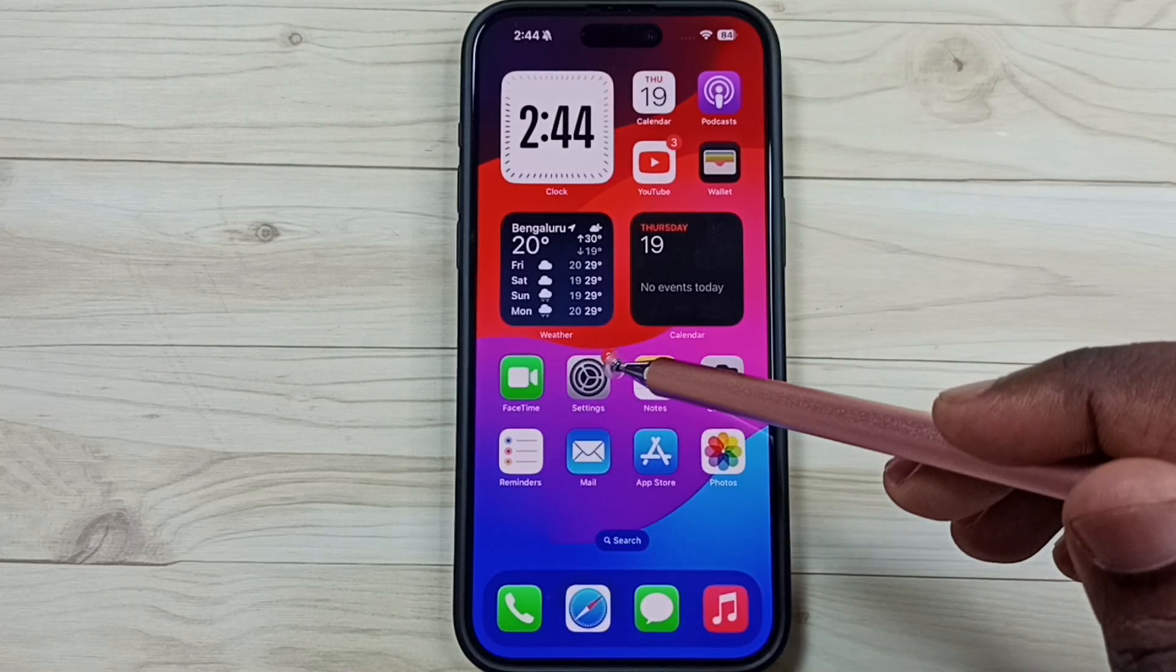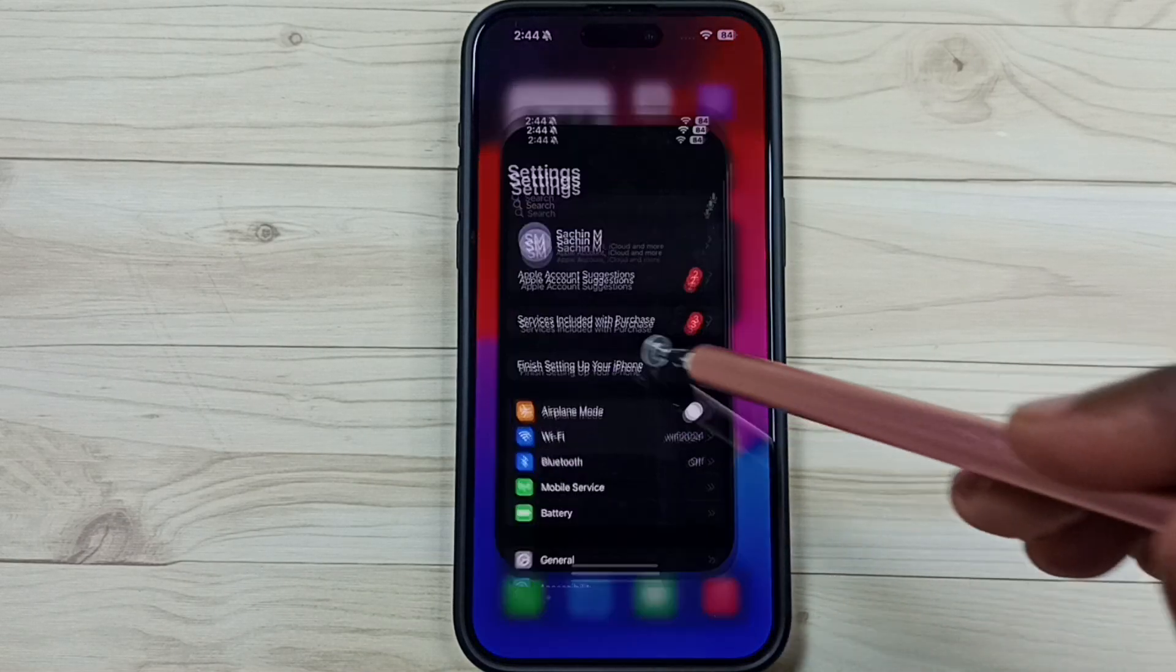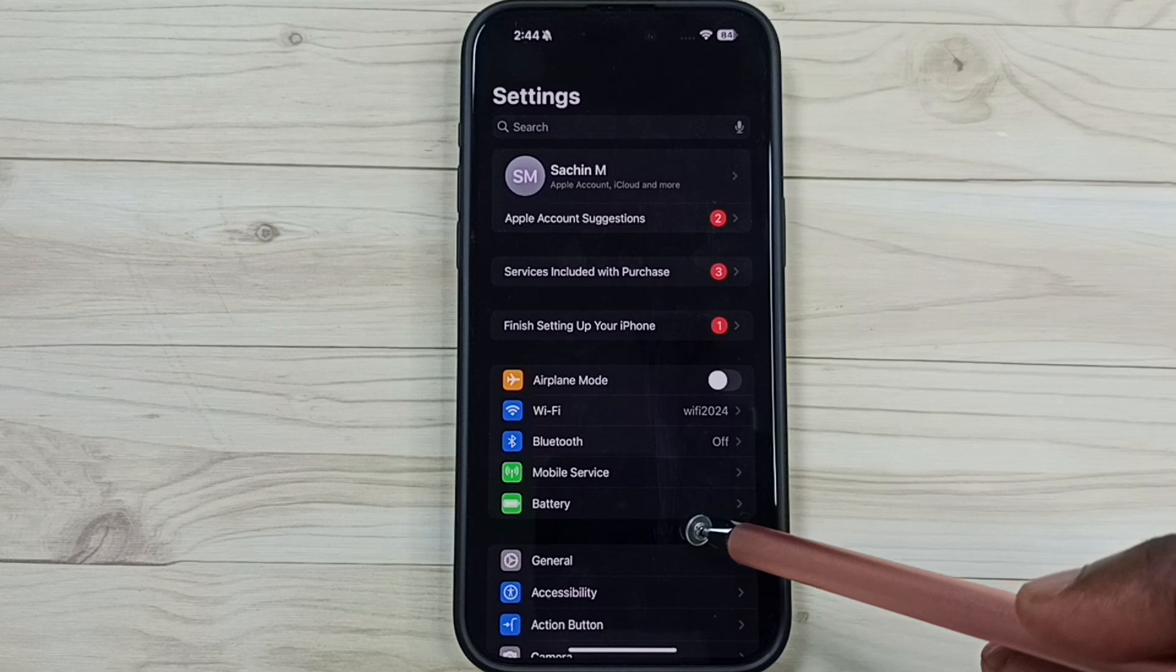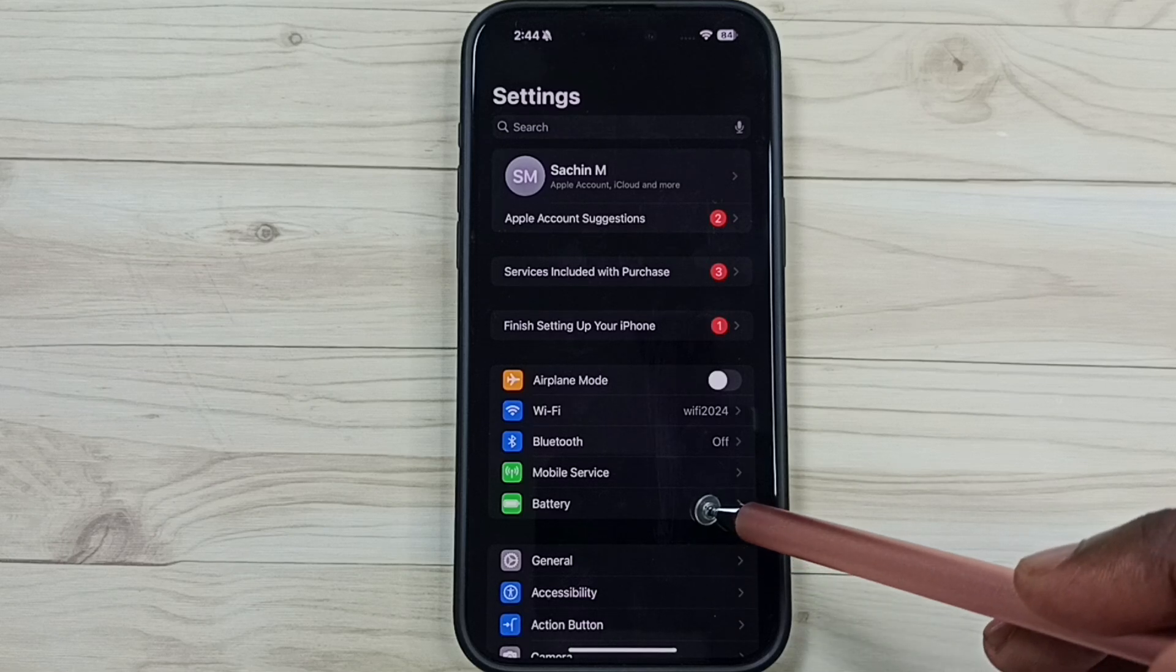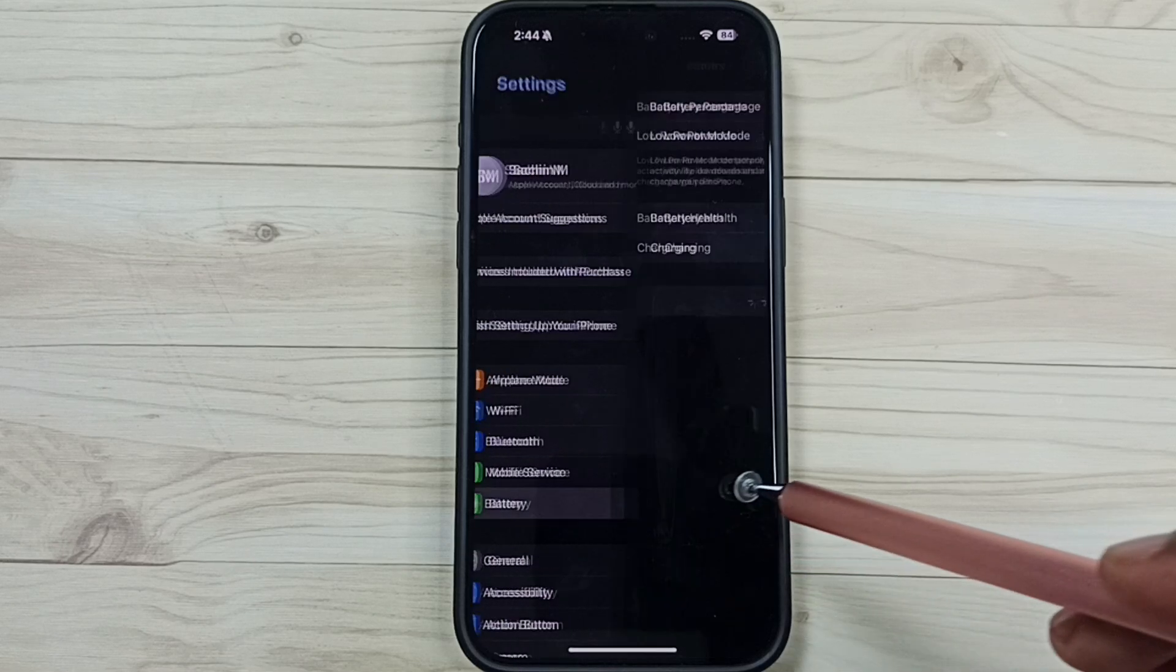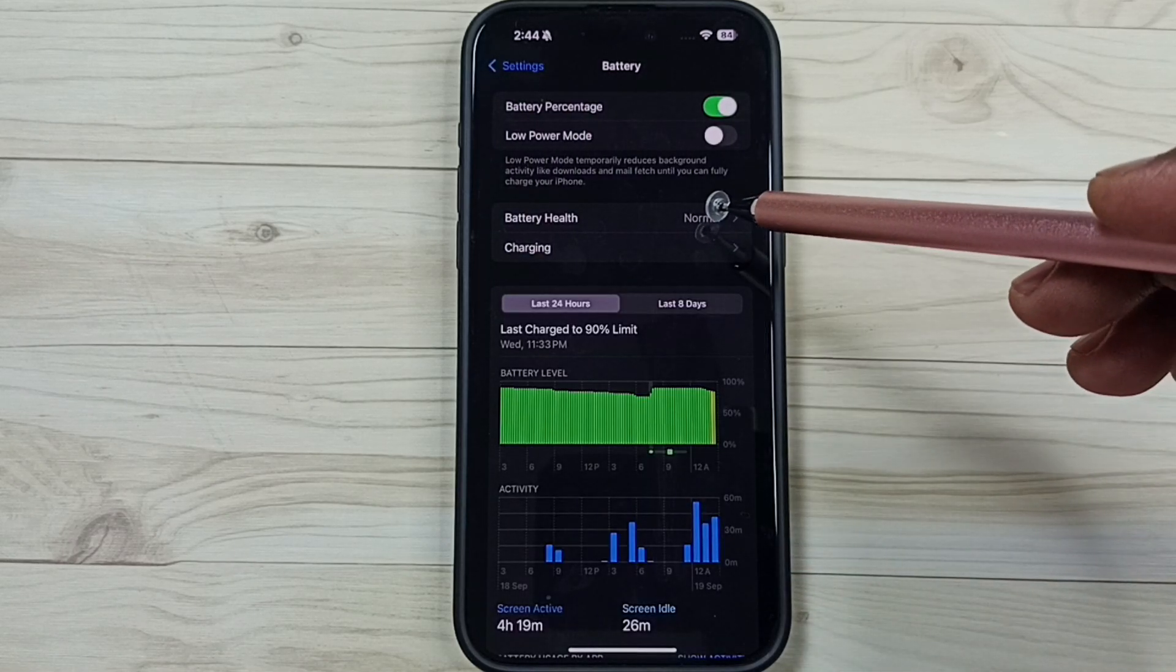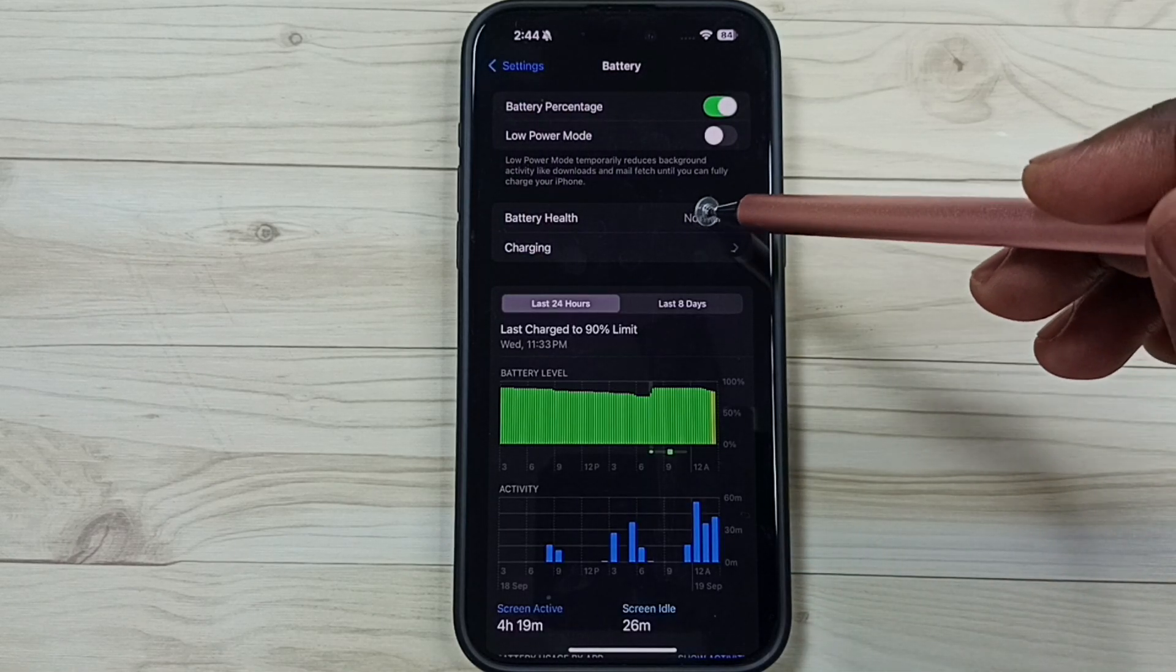Go to settings, tap on the settings app icon, then tap on battery, go to battery health, tap here.